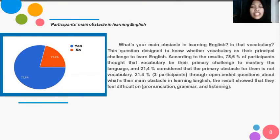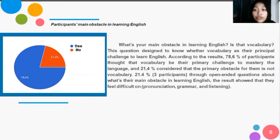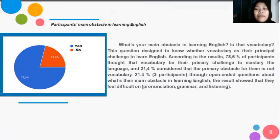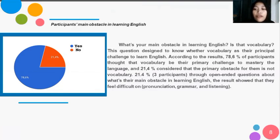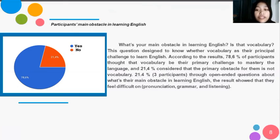The fifth question: 'What is the main obstacle in learning English — is it vocabulary?' This question was designed to know whether vocabulary is their principal challenge in learning English. According to the results, 78% of participants agreed that vocabulary would be their primary challenge to master the language, and 21% considered vocabulary not to be their primary obstacle. The open-ended question results showed that they felt difficulty in pronunciation, grammar, and listening.